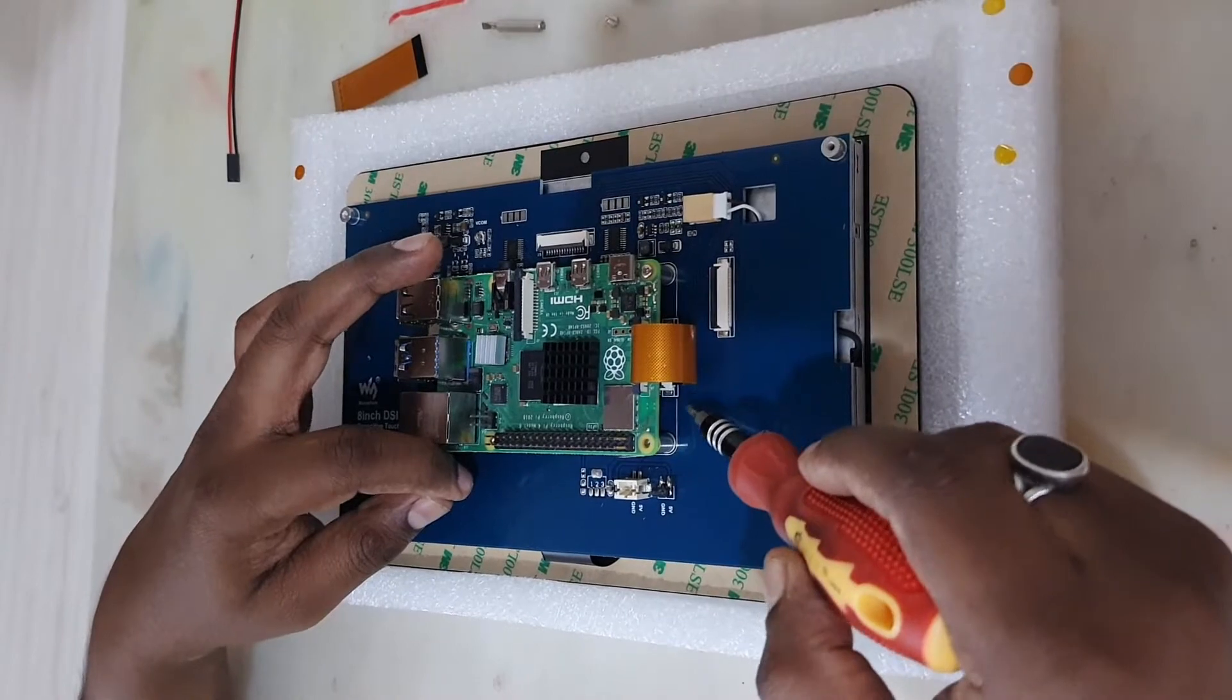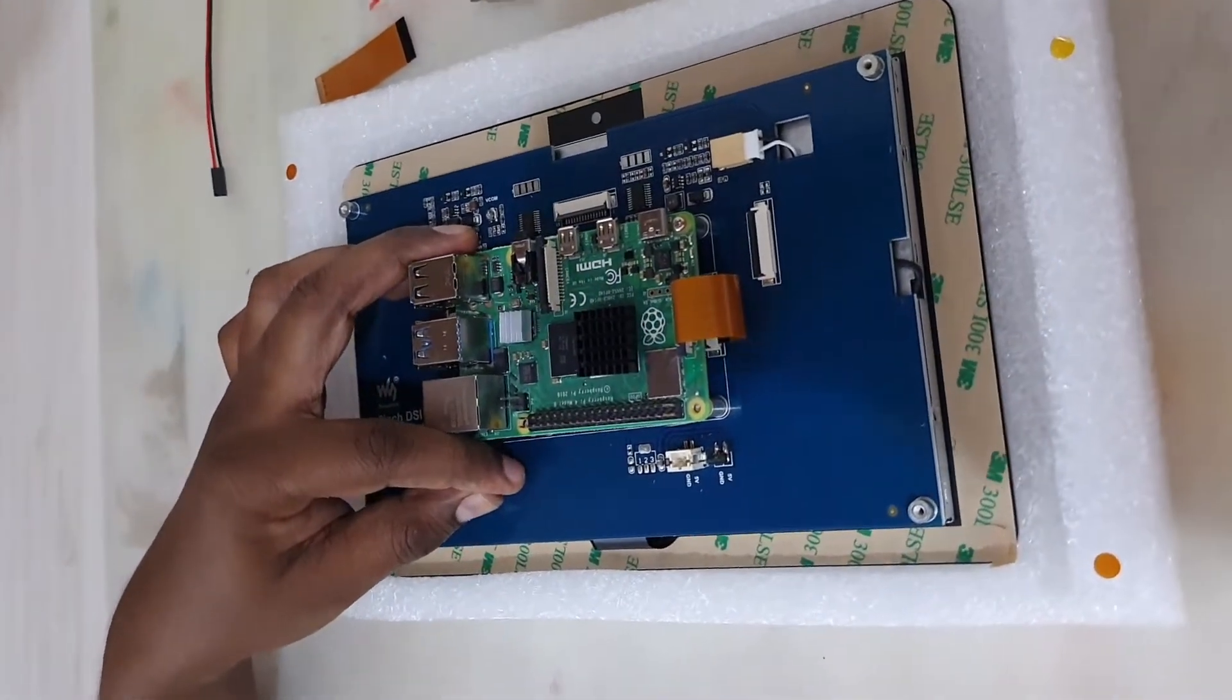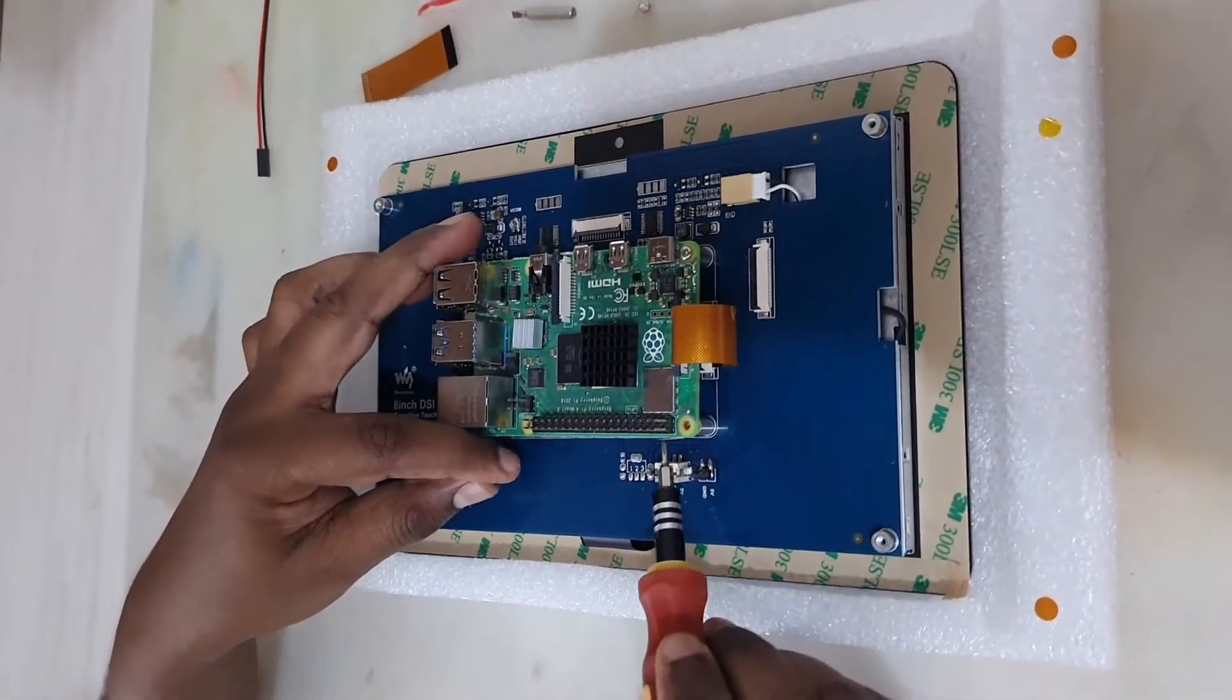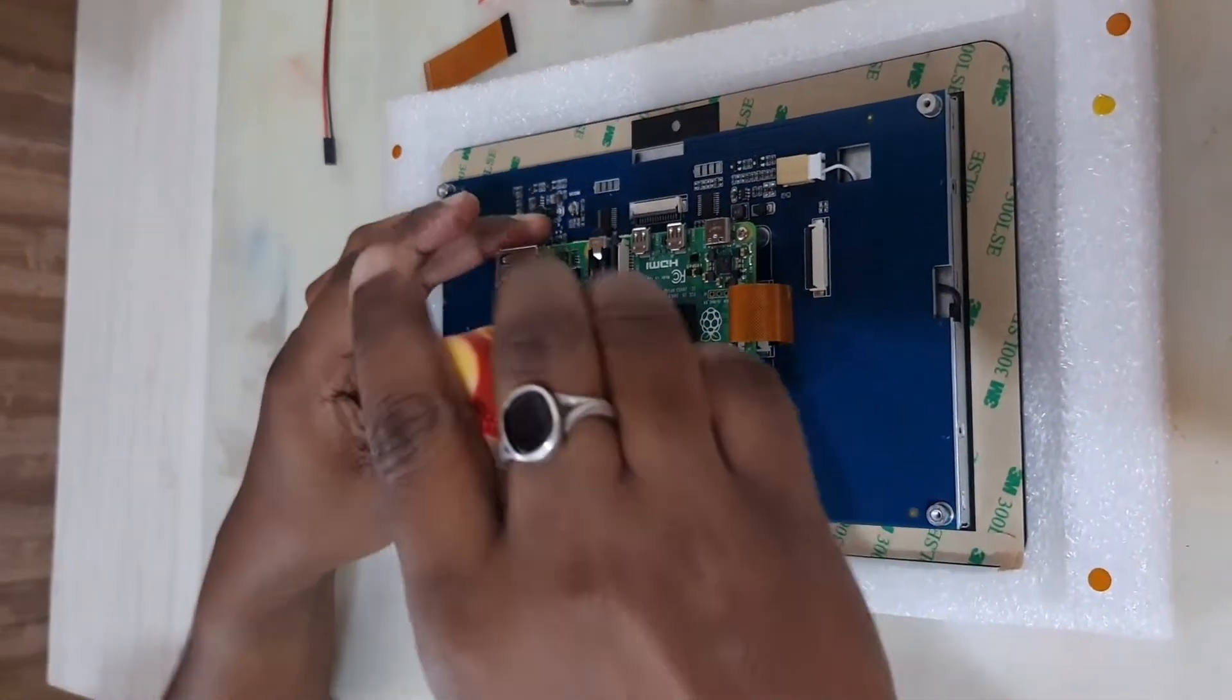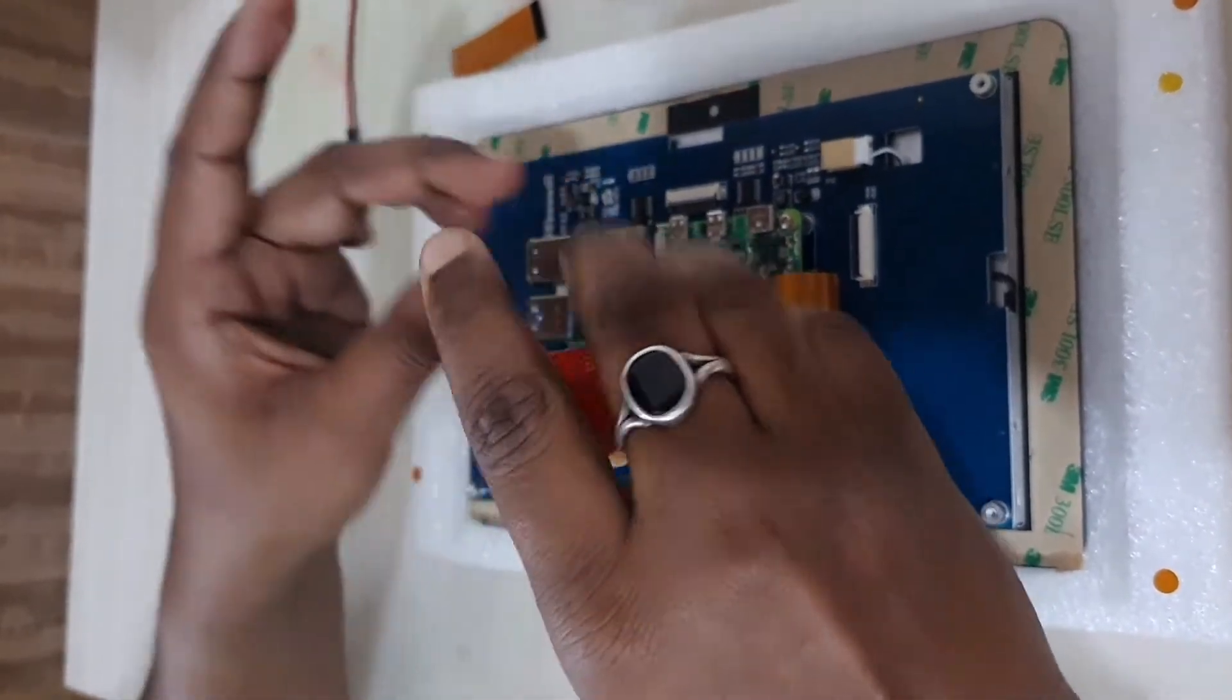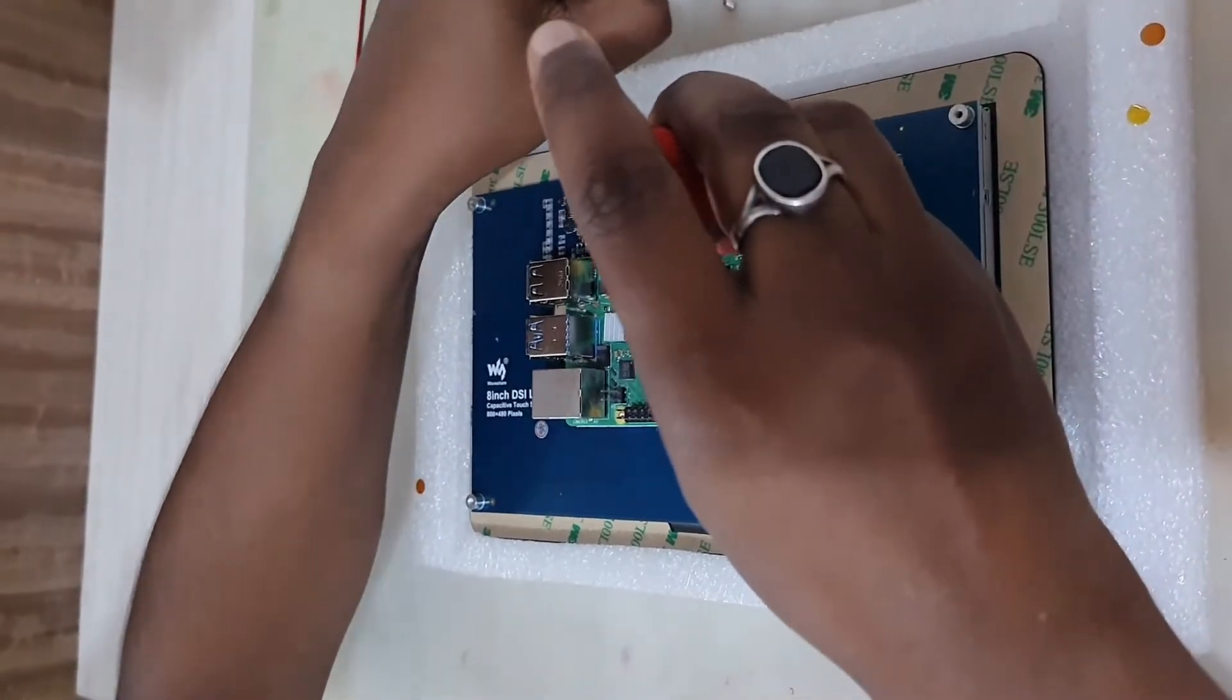So you can see this is how it is connected. And then when placing the Raspberry Pi onto the display, just make sure that the power pins are correctly aligned and then you can screw all the pins correctly.